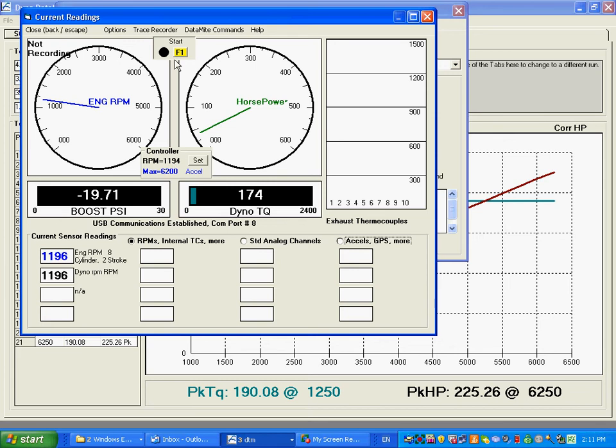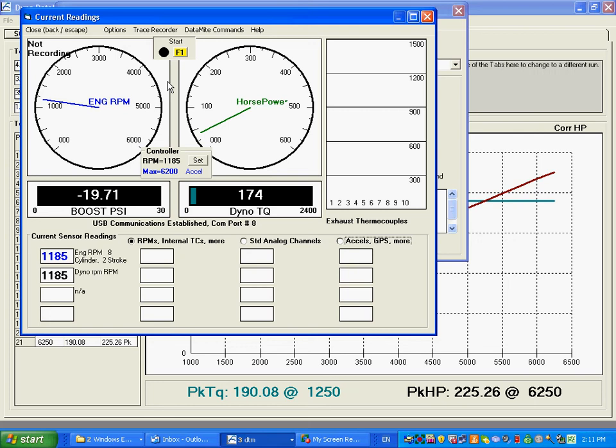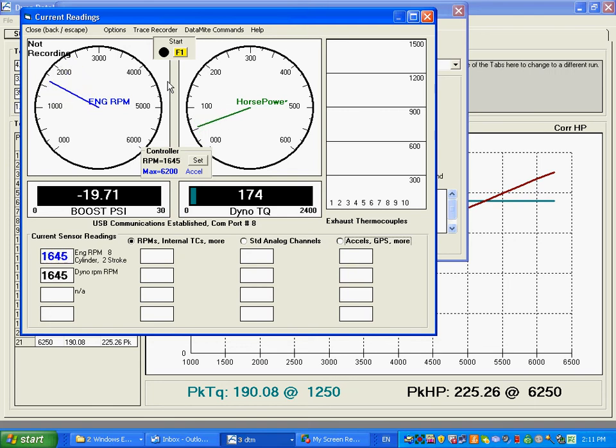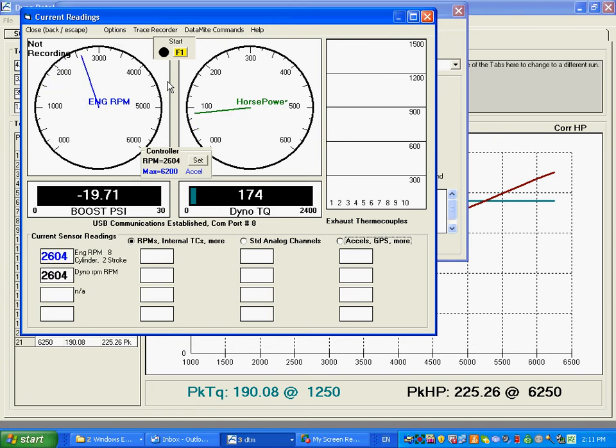Now we'll start our test by pressing, we could click here, or we could press F1, or you could have a remote start stop switch. But it's critical that before you start your test, you have to have the motor at wide open. So what we're going to do in this simulated test is I'm going to open the throttle, which raises the RPM, and then apply load, which brings the RPM down. Open the throttle, and then apply load.